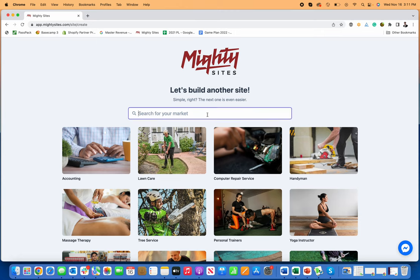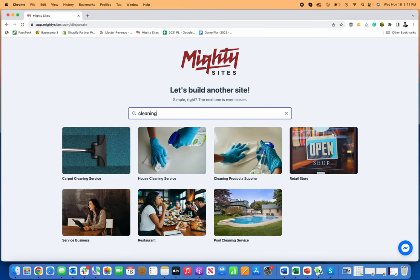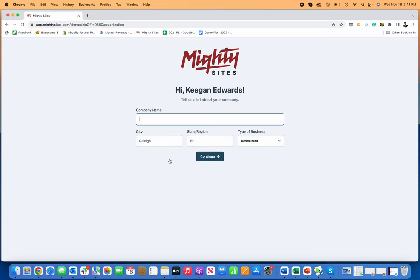I'm just going to type in cleaning here. There are actually a few different types of cleaning businesses with website templates, but we're going to focus on a house cleaning service. I'm going to show you how this house cleaning service website builder works. First, I just put in my business name.